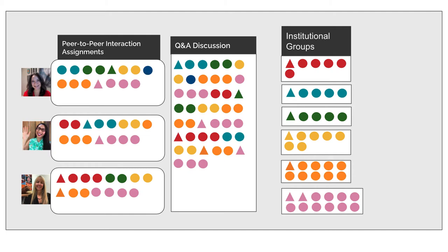We've also provided you with access to a private institutional group so you can have meaningful small group conversations just with your institutional peers.